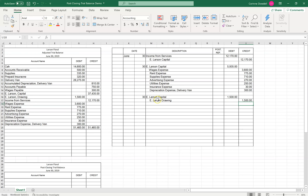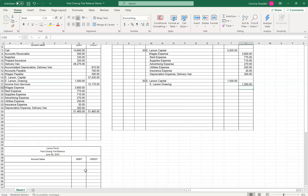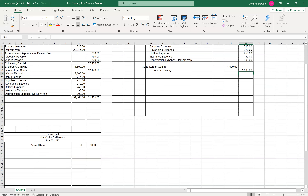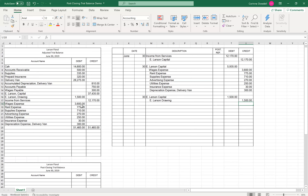Once all the closing entries have been made, accountants need to generate what's called a post-closing trial balance. So we have the unadjusted trial balance, the adjusted trial balance, and now the post-closing trial balance. The post-closing trial balance shows all of the accounts that are open — it is not going to show revenues, expenses, or drawing. It's only going to show the accounts that are currently open.